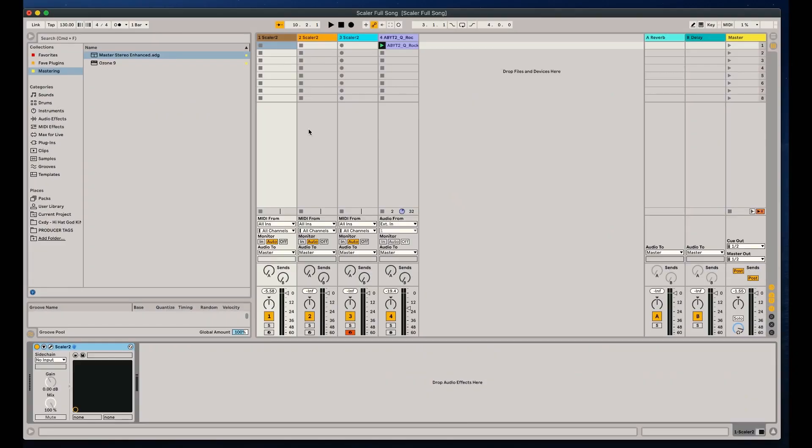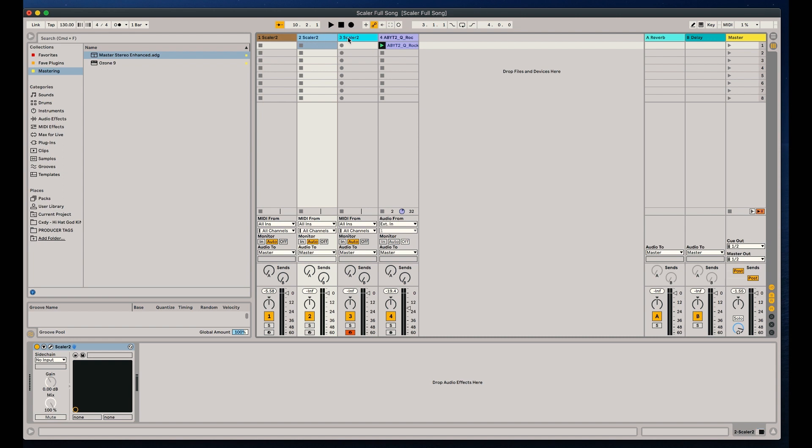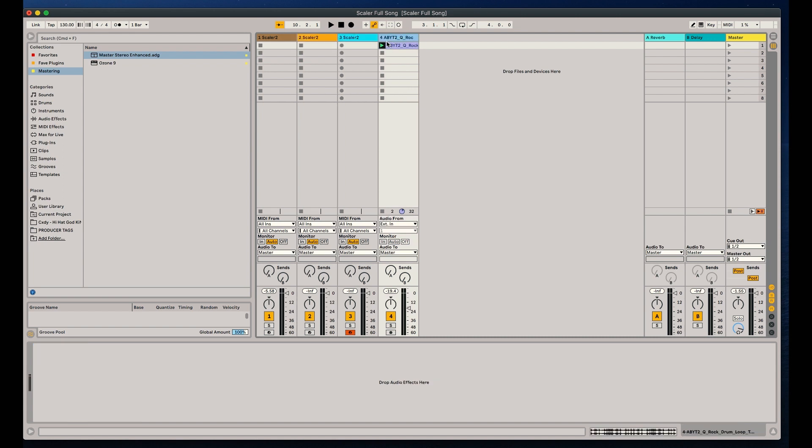Okay, so as you guys can see right here, I have one Scaler that's going to be our chords, one Scaler right here that's going to be our bass line, and a third that's going to be playing our top melody. And this fourth is just a simple loop for our drum track. I'm at 130 BPM. Let's go ahead and take a listen.